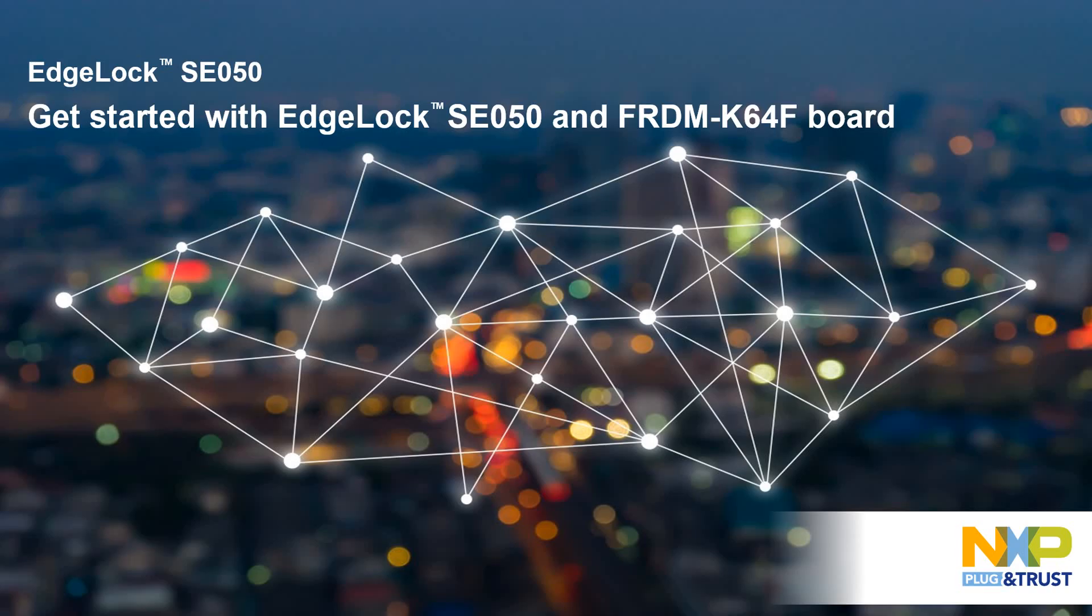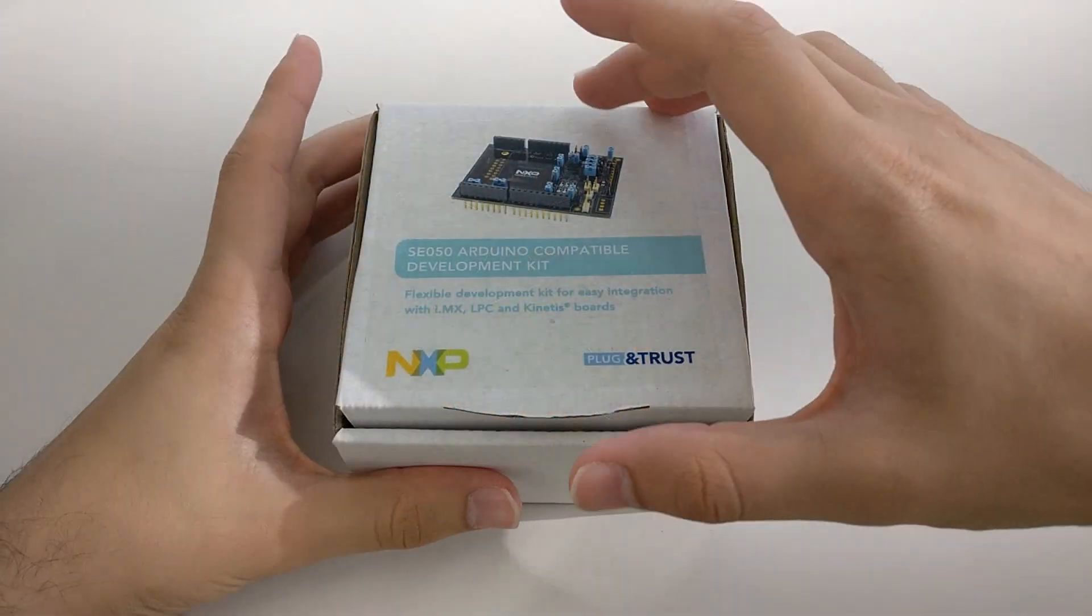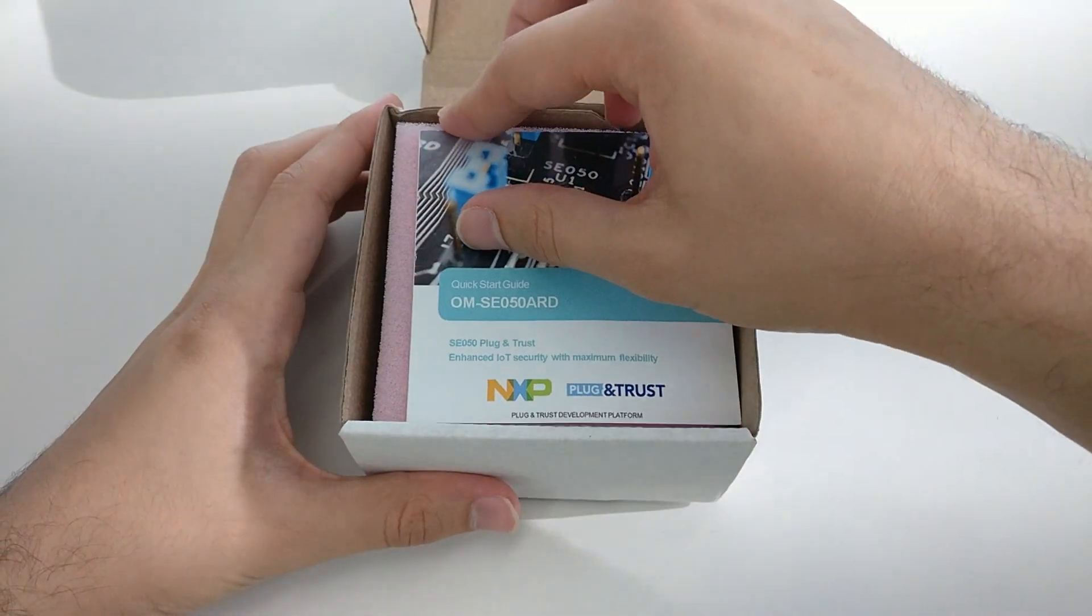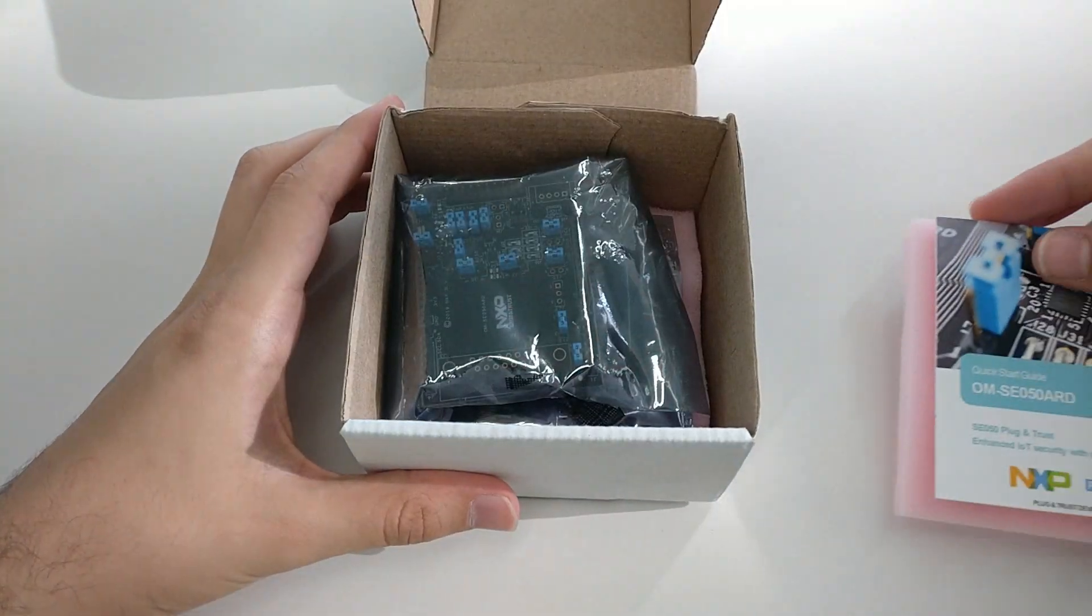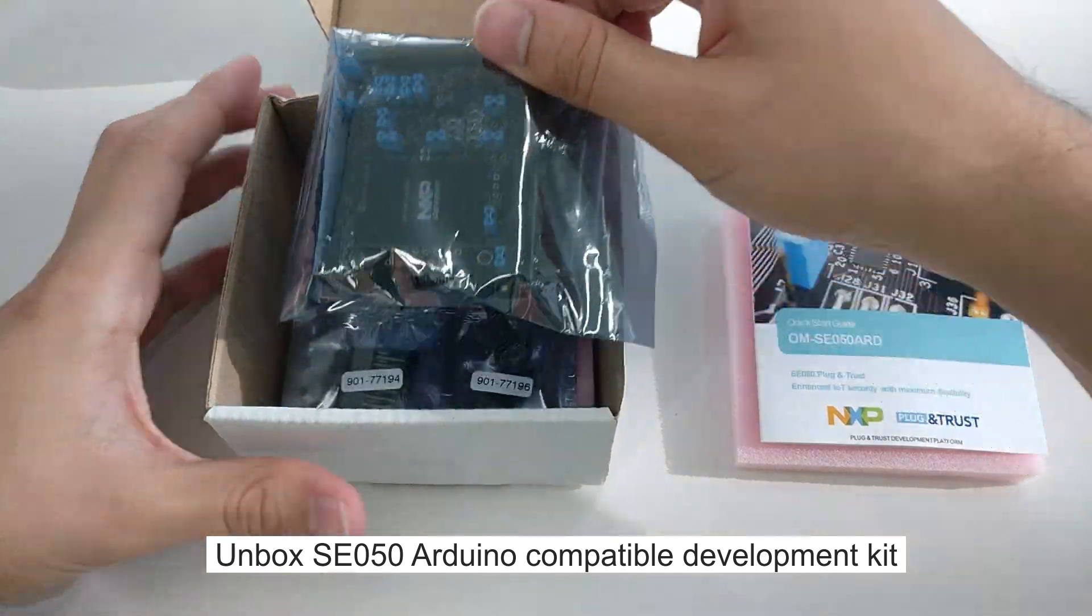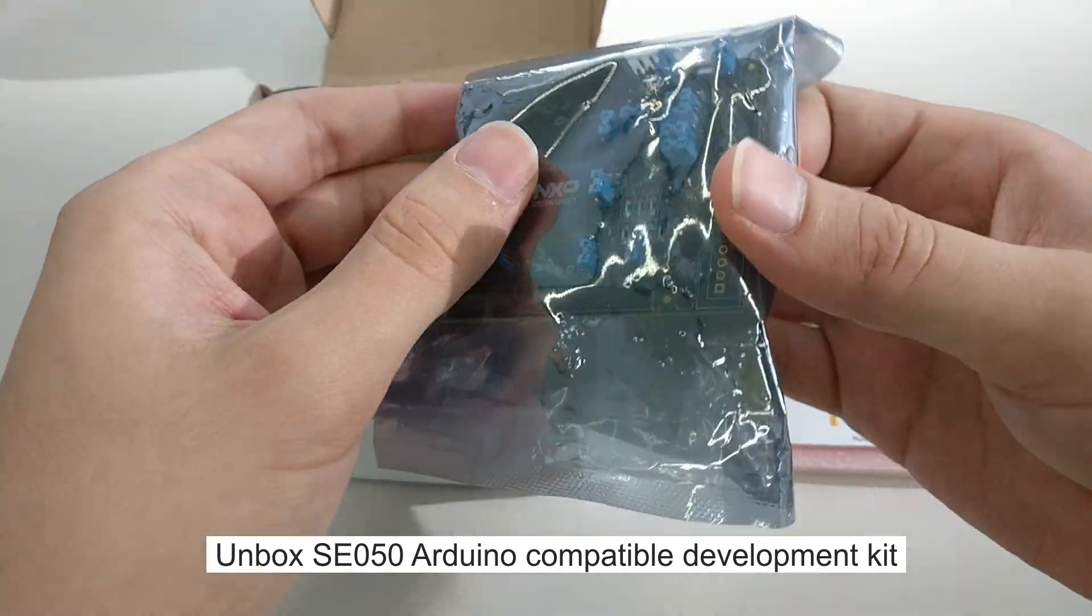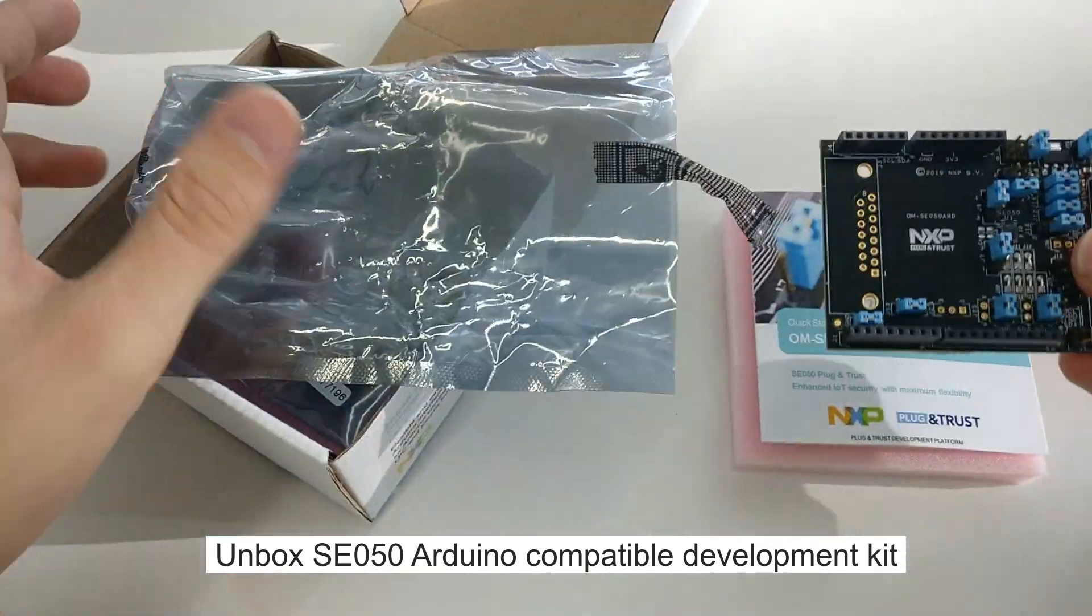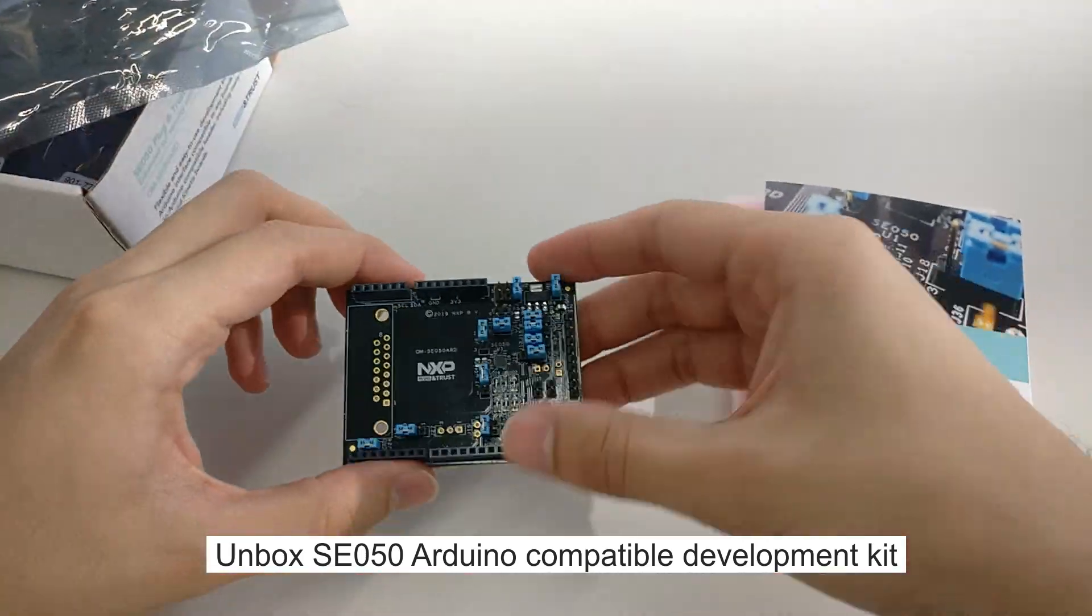In this video, we show you how to get started with the SE050 support package and the K64F board. First, we start by unboxing the SE050 Arduino compatible development kit.